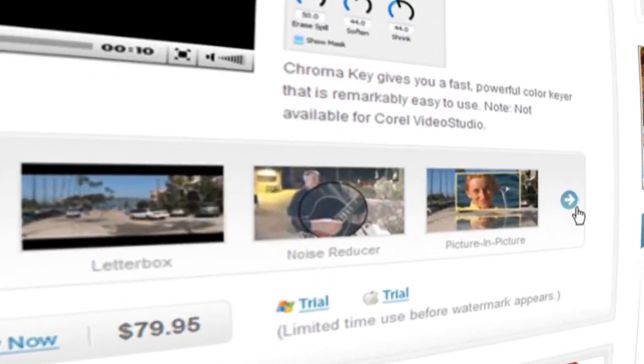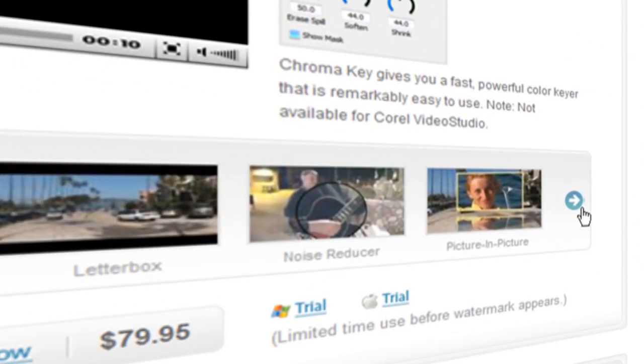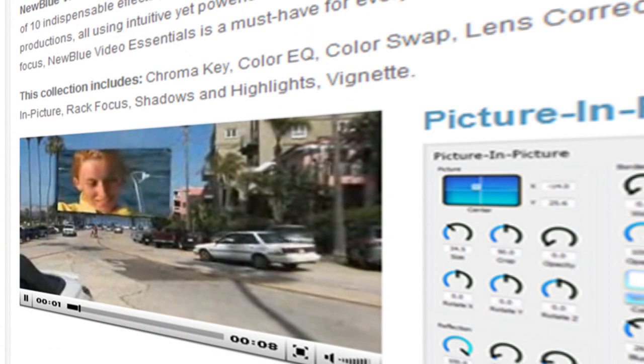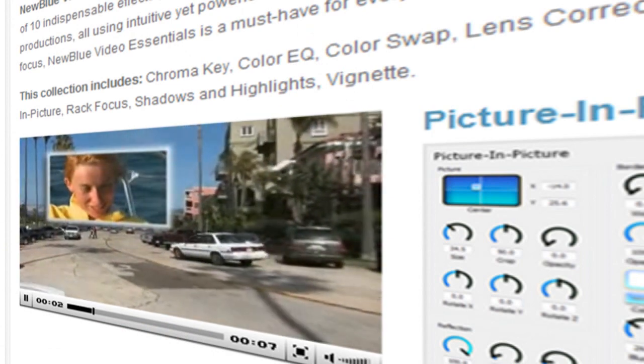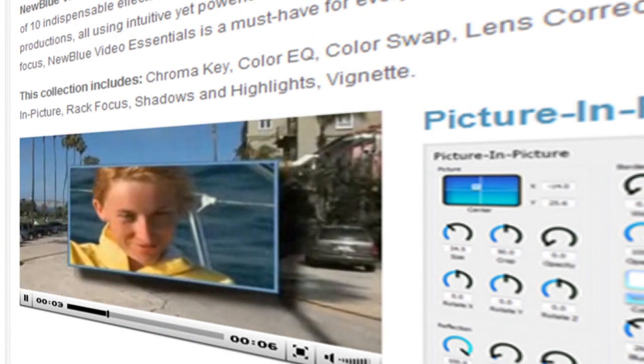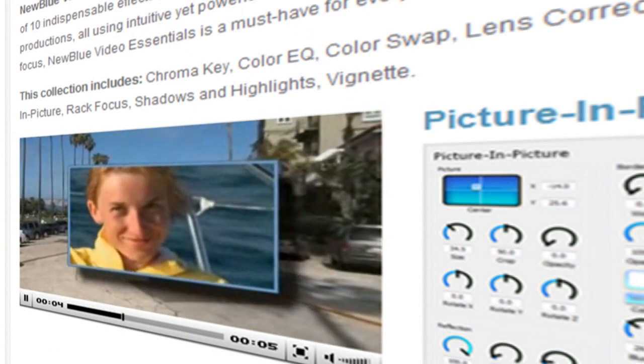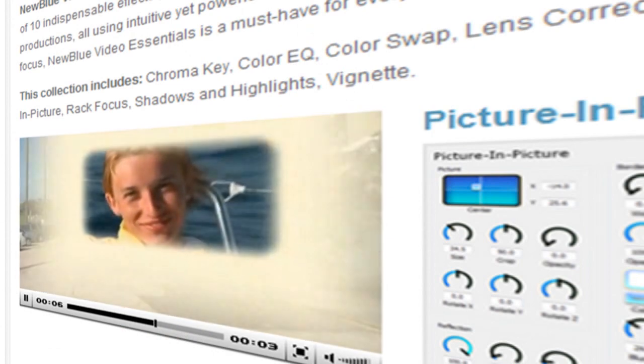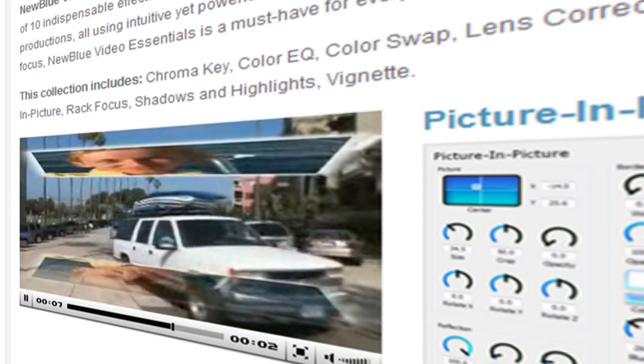The plugin we'll be working with today is the Picture-in-Picture Generator, a very flexible tool that allows you to create simple, practical PNP effects as well as some very cool creative effects.